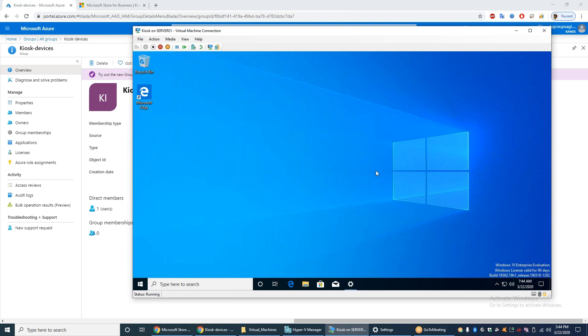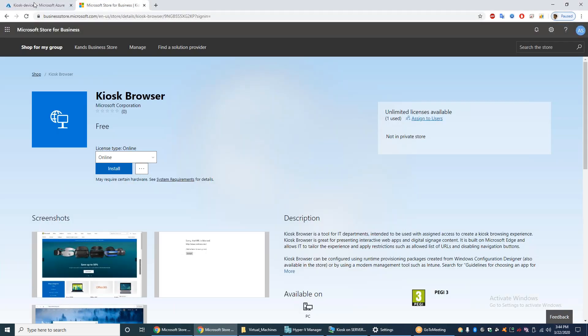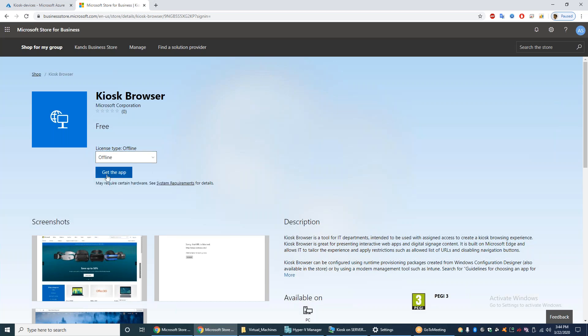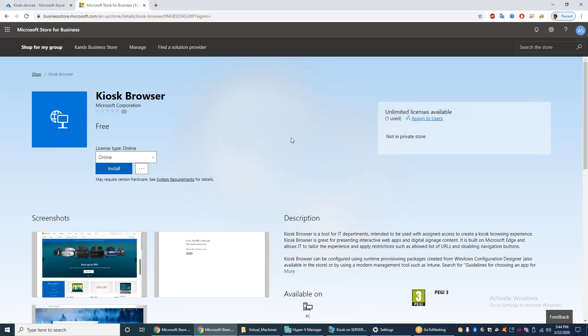After that, you have to get the Microsoft Kiosk Browser from the Microsoft Store. You can get the kiosk browser at this link — I have already assigned and obtained the online version of that app.